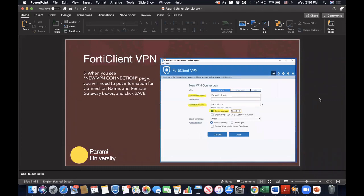And then here is the most important page. This is a one-time setup that you have to do. Go ahead and put Parami University in the connection name box. Put in 59.153.88.14 in the Remote Gateway box. Go ahead and put 10443 in Customize Port.